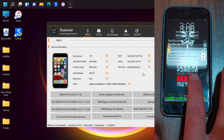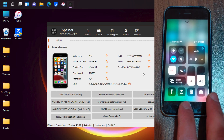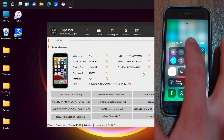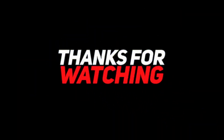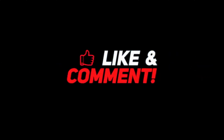You will find the download links below this video. If you enjoyed this video, don't forget to like the video and subscribe to my channel for more videos. Hope to see you in the next video — peace.